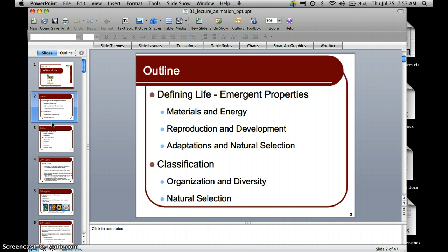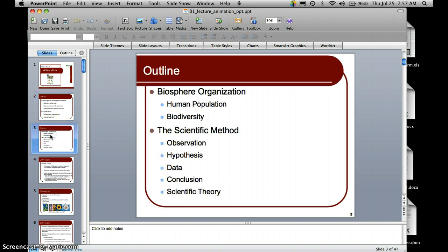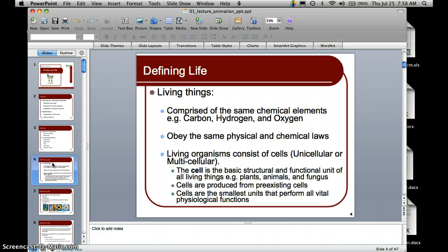We'll also cover classification, which includes organization and diversity, natural selection, organization in the biosphere, the human population and biodiversity, and research and science revolving around the scientific method. The scientific method consists of steps including observation, making a hypothesis, data collection, drawing conclusions, and if enough support is there, making scientific theories.